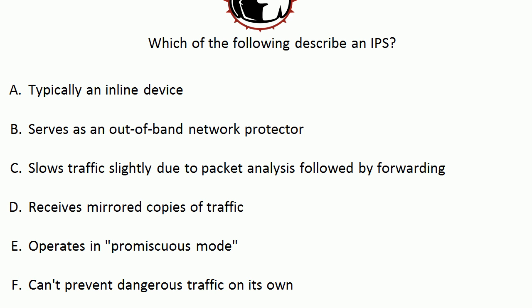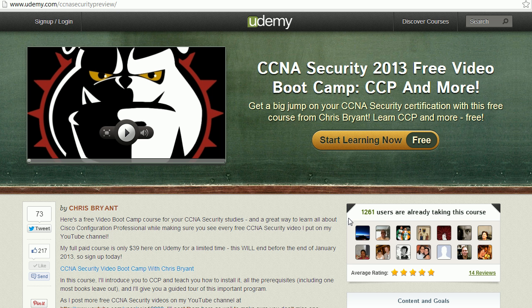You might hear that last one and say, well, what good is it? We're going to talk about that in just a moment. A quick word here about a couple of courses I've got for you on Udemy for the CCNA Security Certification.